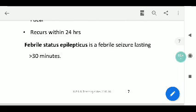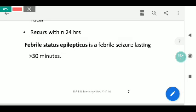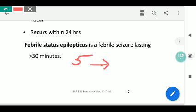Febrile status epilepticus is a febrile seizure lasting more than 30 minutes per the old definition, subsequently cut down to 5 minutes, and now any active seizure qualifies as febrile status epilepticus.